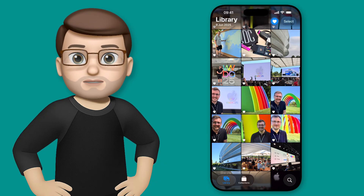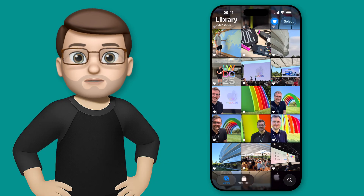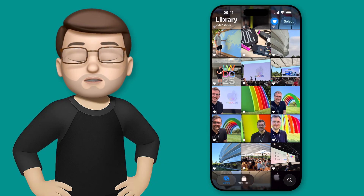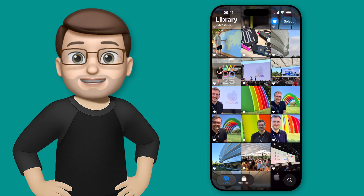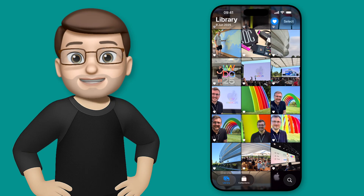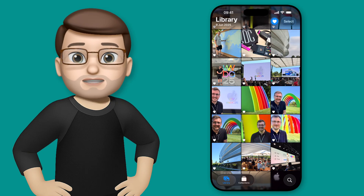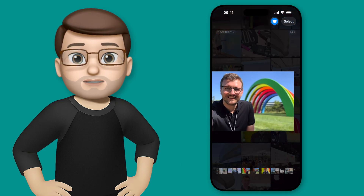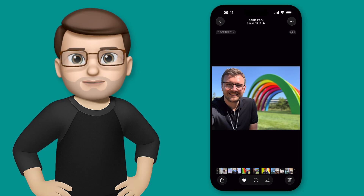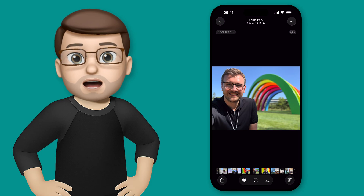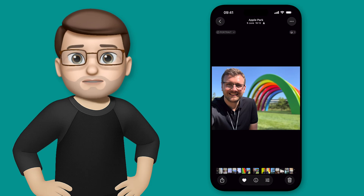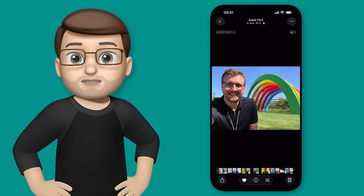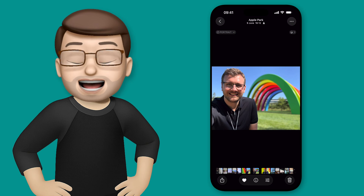To use the new spatial photos all I need to do is find a photo which has got a kind of clear foreground and background. If it's a really flat image this isn't going to work so well. Here I've got a photo that just happens to be of me at Apple Park a few weeks ago, just fulfilling one of my lifetime dreams and ambitions — no big deal at all.